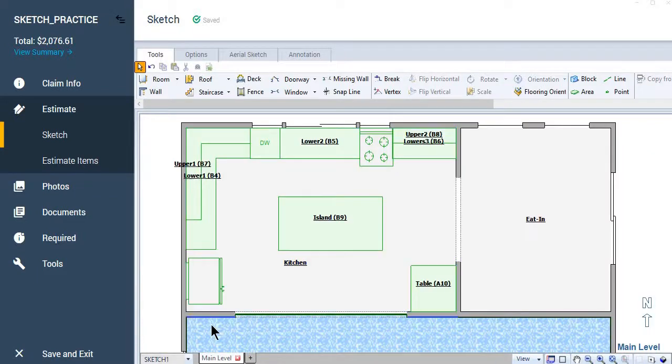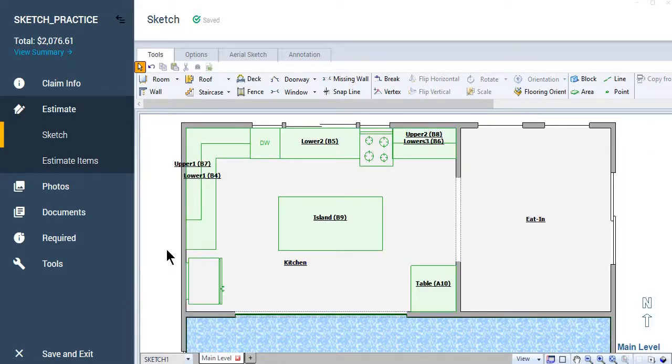Look at the tutorial that I've already uploaded called use of the sketch and block tool. And that's where I go through how to create this particular layout.